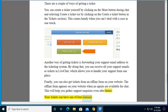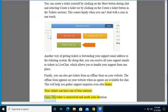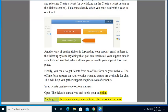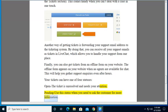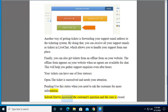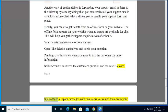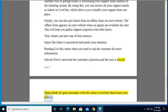Your tickets can have one of four statuses. Open: the ticket is unresolved and needs your attention. Pending: use the status when you need to ask the customer for more information. Solved: you've answered the customer's question and the case is closed. Spam: mark all spam messages with the status to exclude them from your metrics.